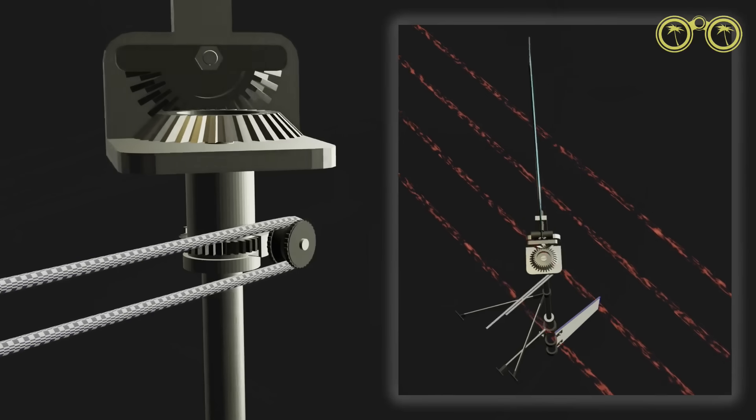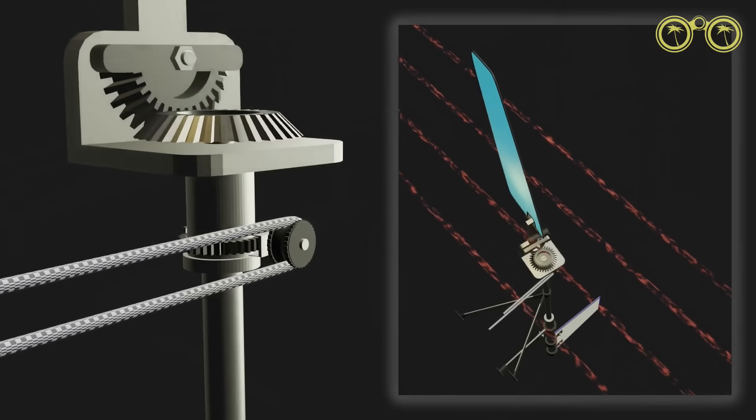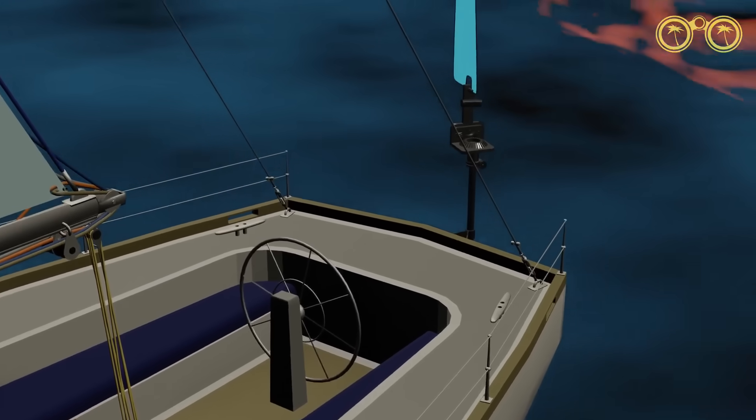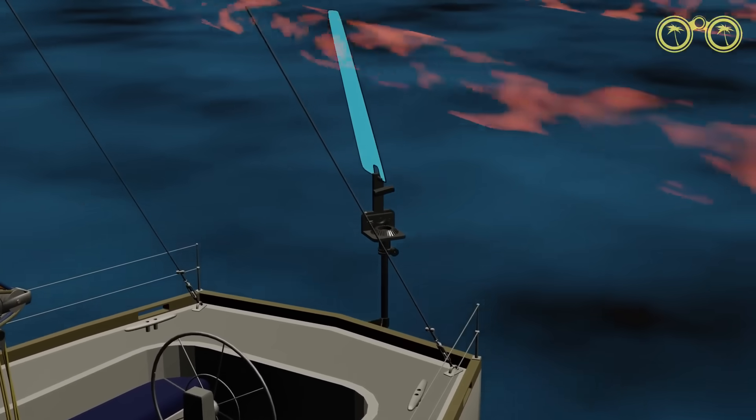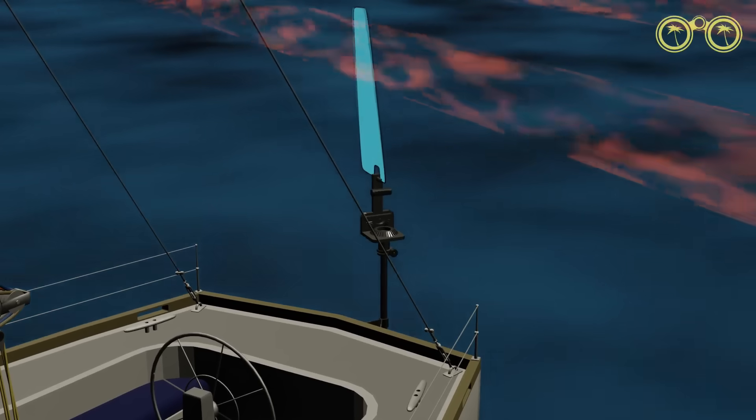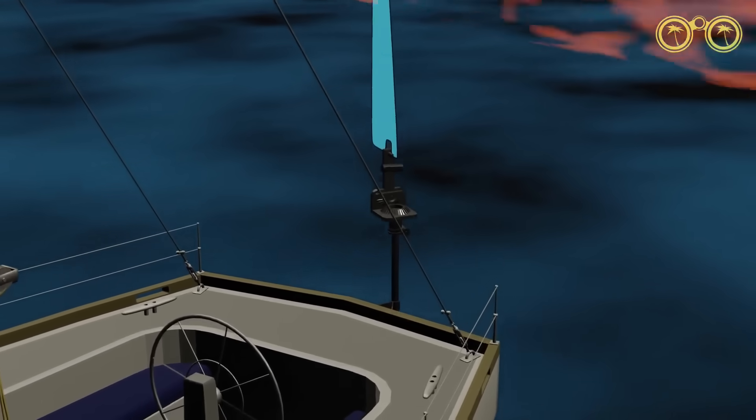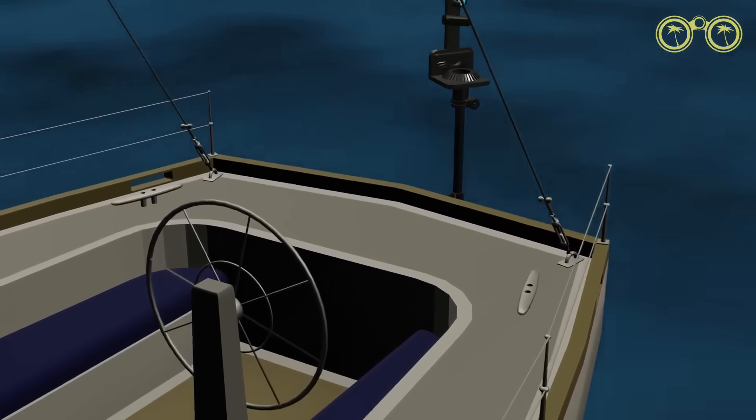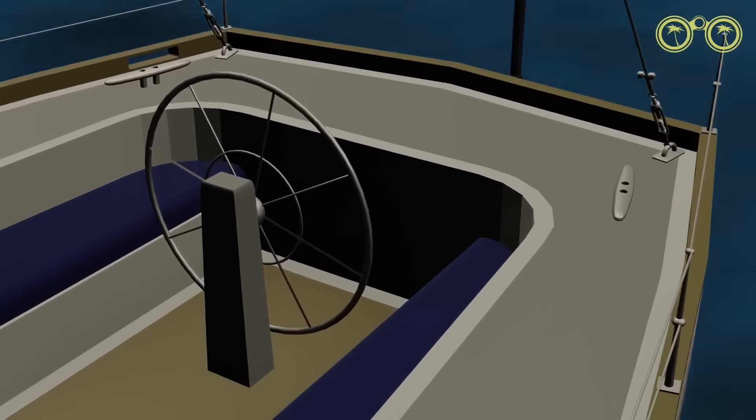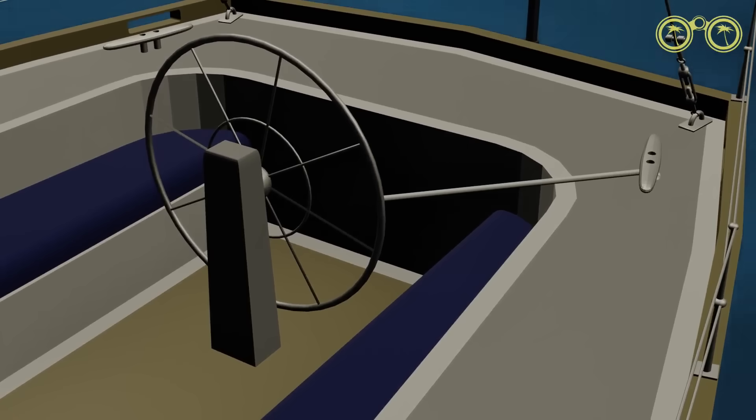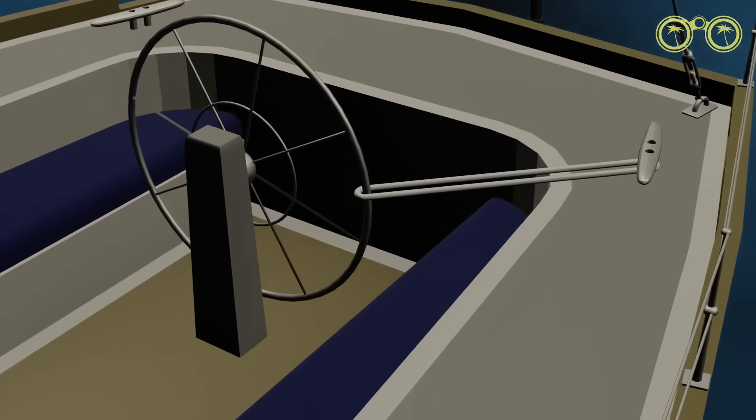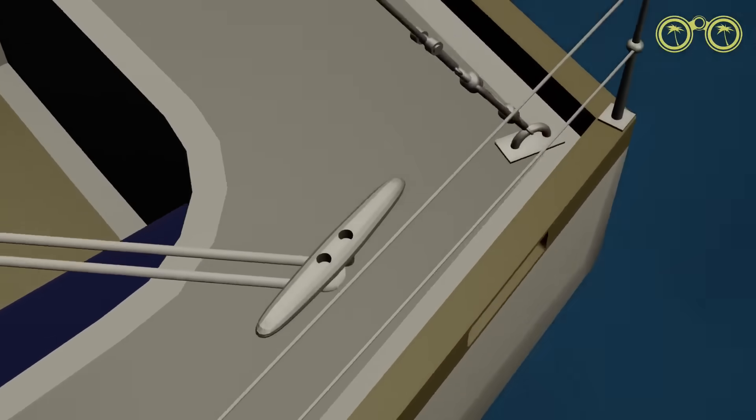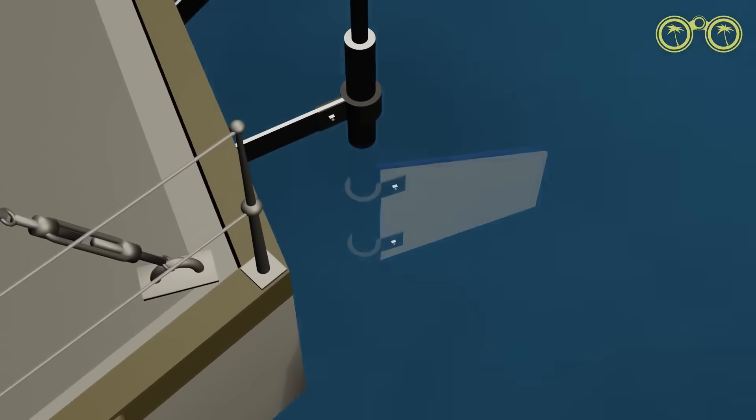Once this is done, use the direction controller to turn the vane into the wind. This will require a bit of tweaking and practice at first but gets easier over time. Once our vane is facing the wind, it will stay upright and the auxiliary rudder will be steering straight. It's now time to disengage our main rudder by lashing the wheel or tiller so that it does not affect our steering. Our vessel is now steered by the wind vane self-steering system only.